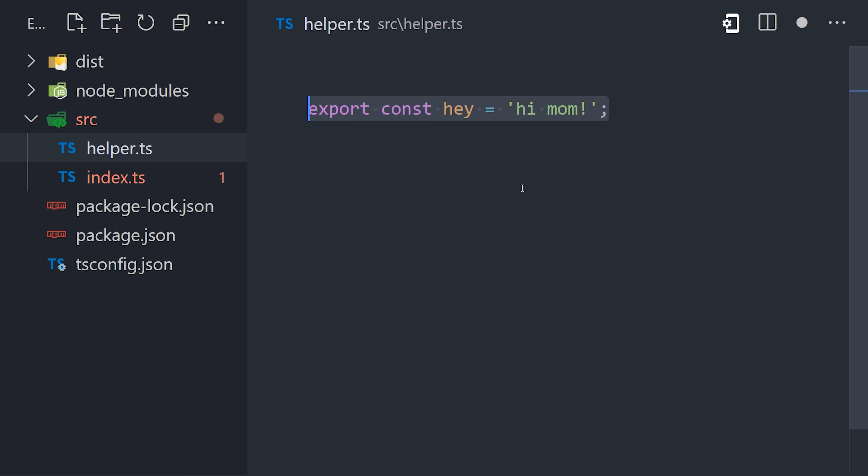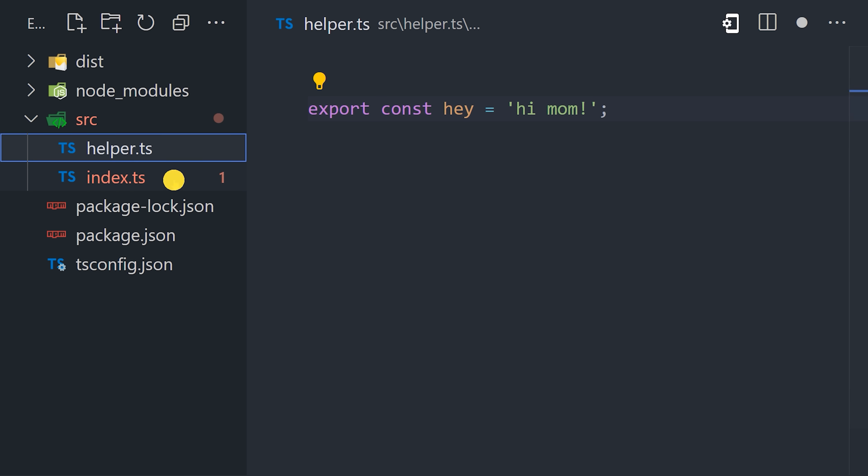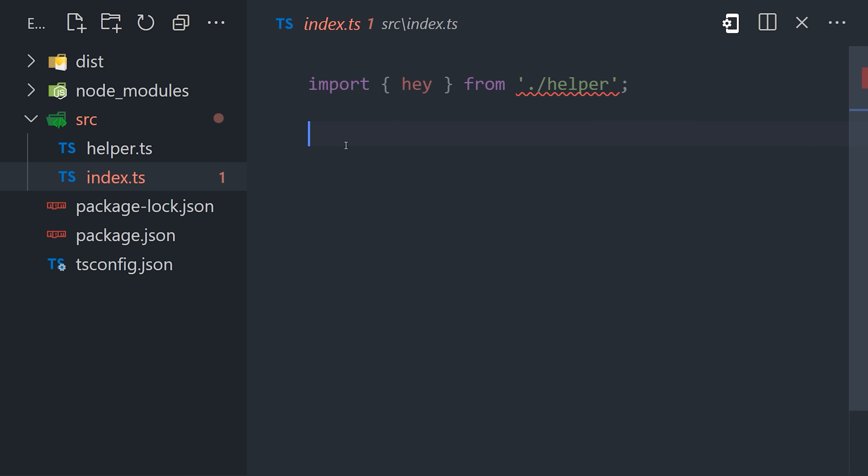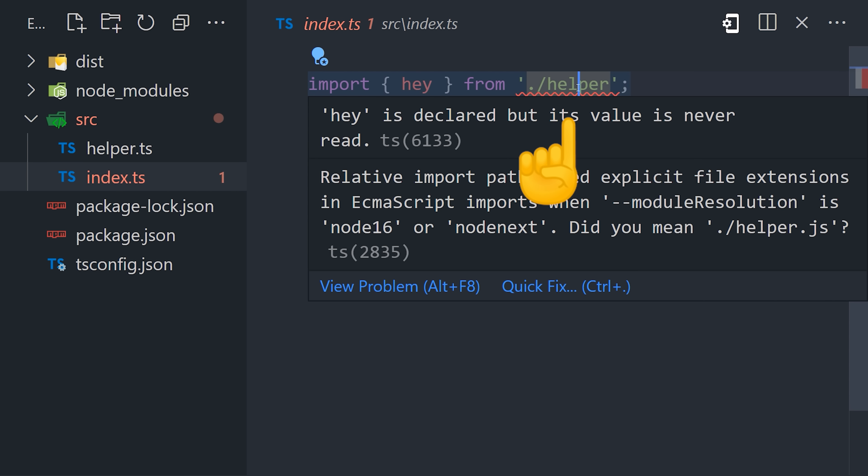We now have TypeScript running in Node.js, but there is one important thing you should know here. Let's imagine we have a helper.ts file that exports some code. If we try to then import it in the index file, you'll notice we get an error saying that it needs an explicit file extension.